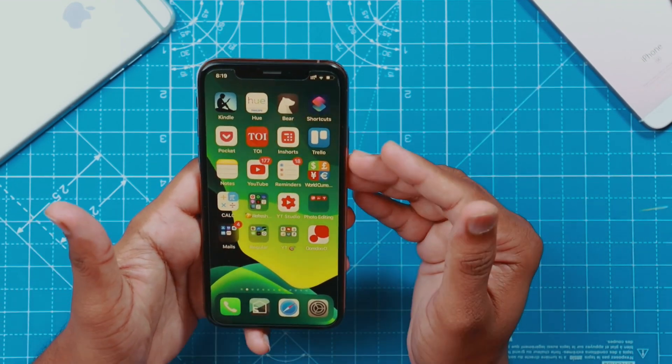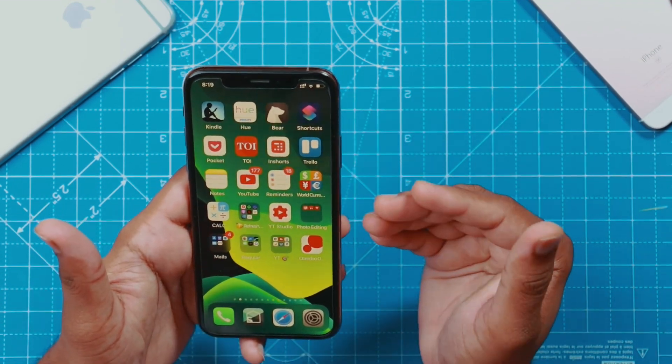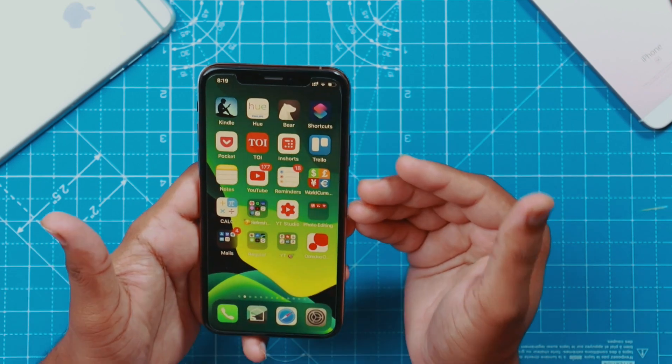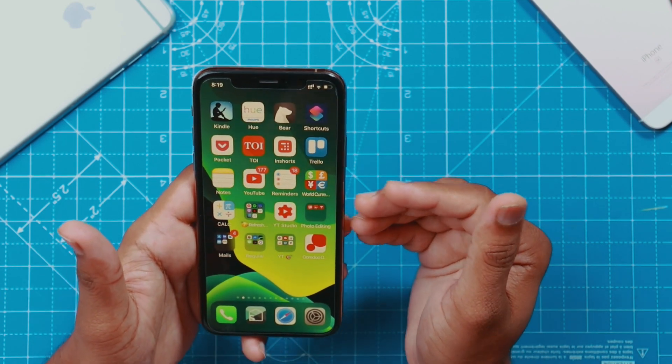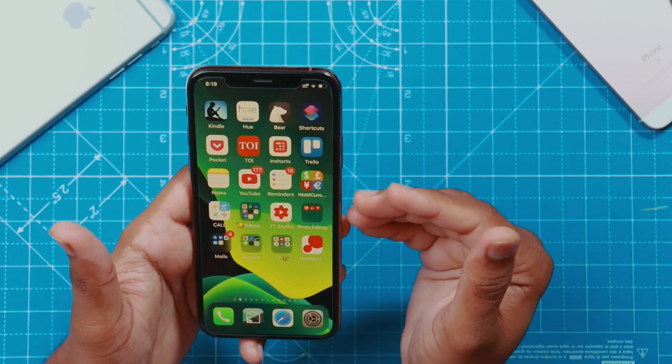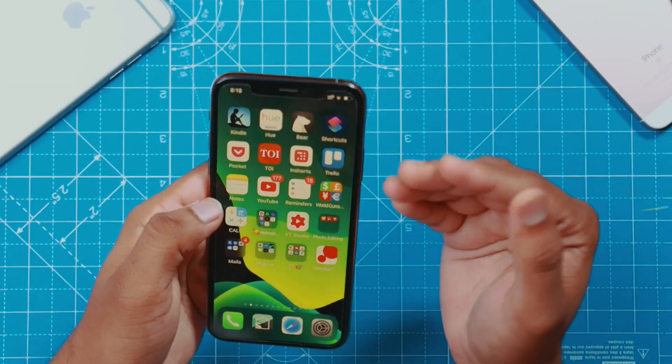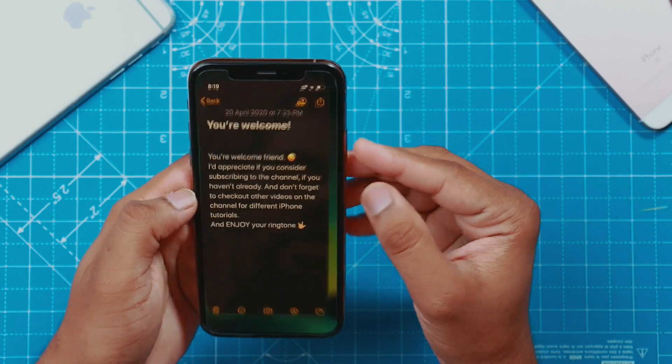Hello friends! So today I wanted to share this very small tip with you all, which I use a lot on my iPhone. I don't know if you are using this tip or not.